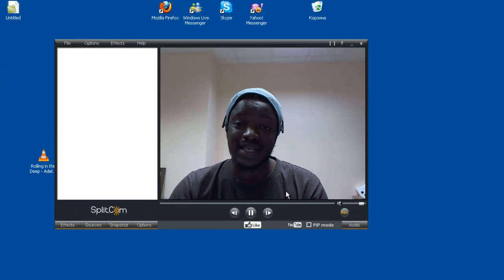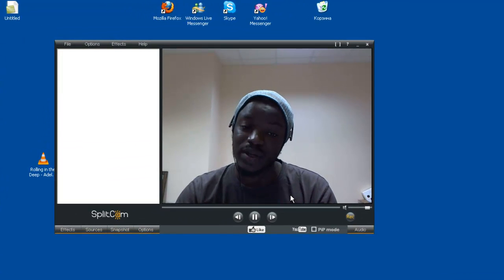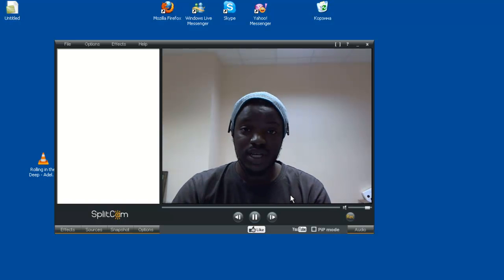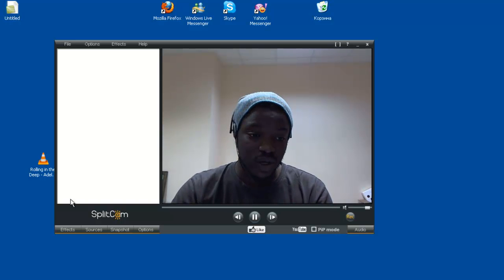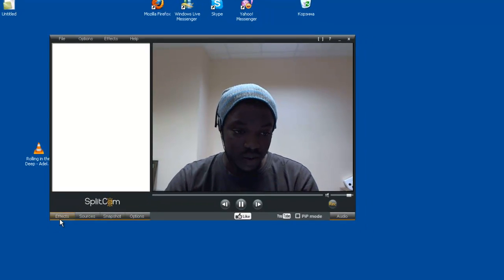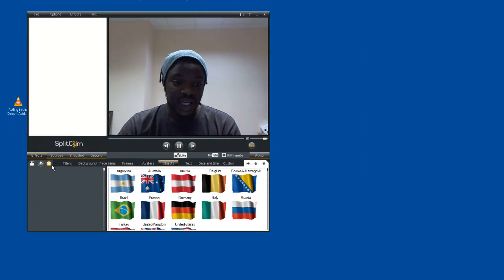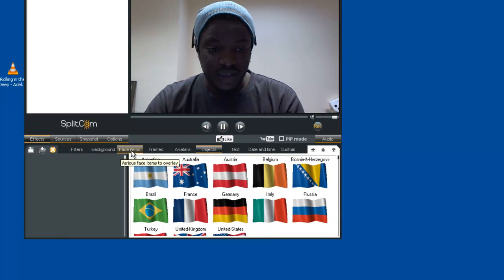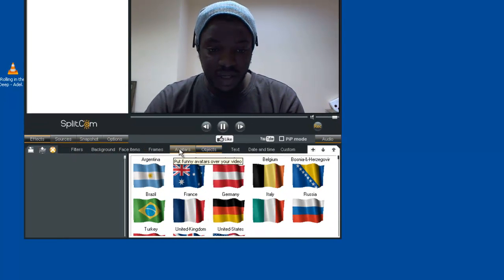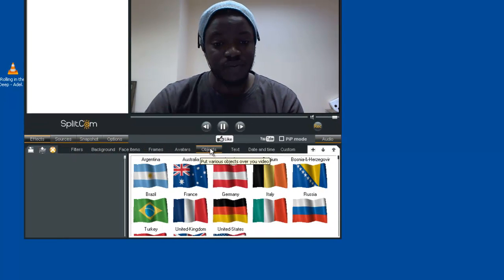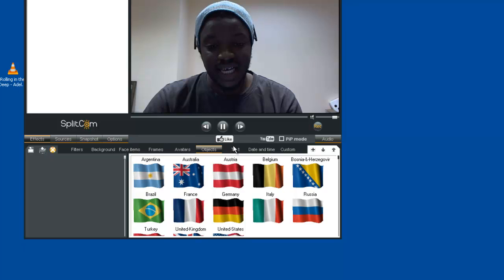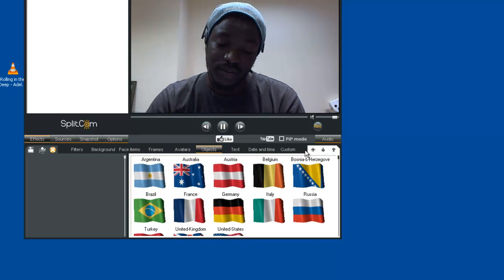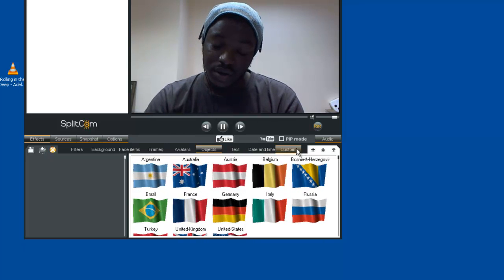The Splitcam program has a lot of effects at our disposal. All we need to do is come to this bar and click on Effects. Here we have the Filtered Effects, the Background Effects, Face Items, Frames, Abotage, Objects, Texts, Date and Time, and Custom Effects.